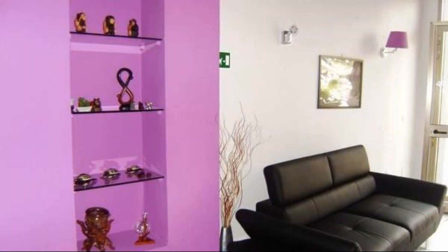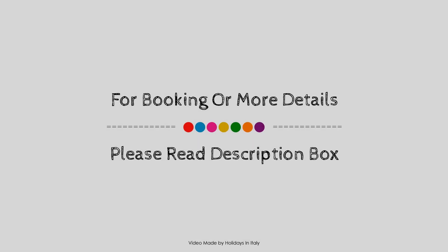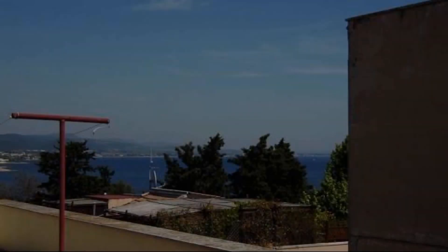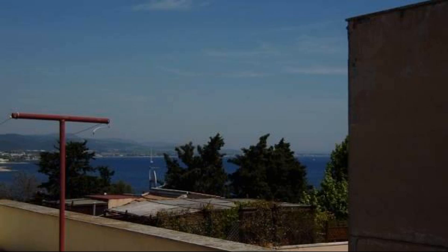If you have stayed in this hotel, you can send your experiences via comments. For booking or to get more details about this hotel, please read the description box.